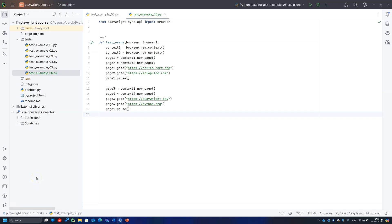Just to demonstrate how easy it can be to work with different contexts, let's implement the next test case. Use the browser fixture, create two contexts, create two pages in both contexts, and make them navigate to different web resources. I will add the pause to show the two different windows operated at the same time.